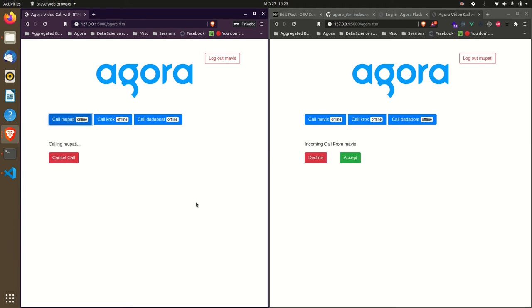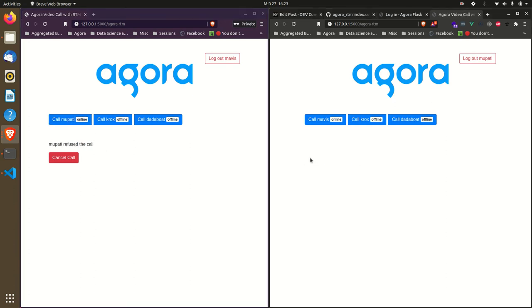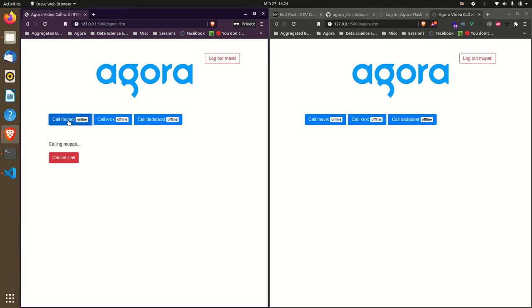Now let me try to call again. In this case, let me decline the call - the call has been declined. And now let's try this last use case where I accept the call.